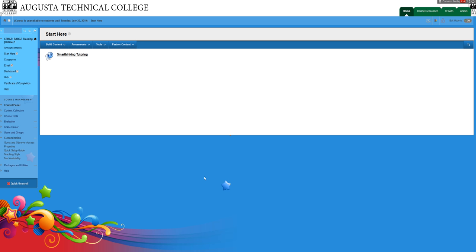But if you get to it through your online class, then you can use it for whatever subject you need. It's not limited to that specific subject.